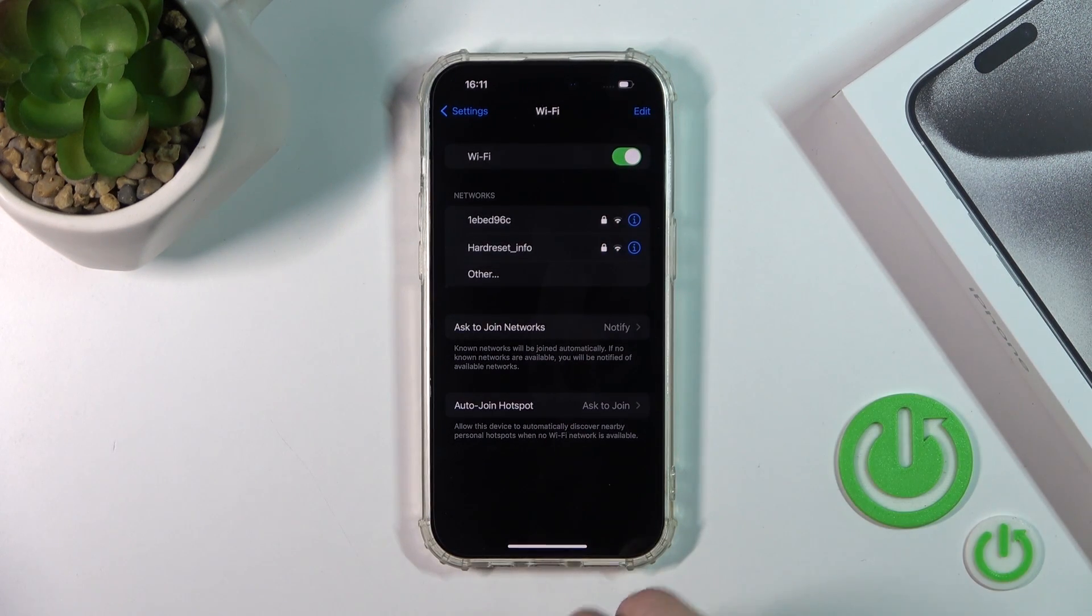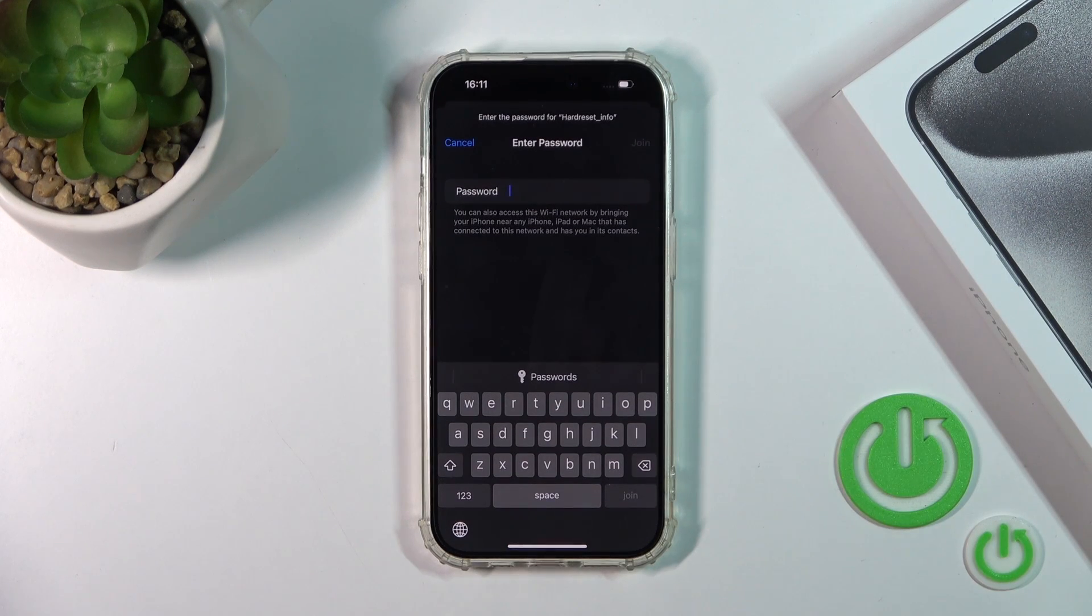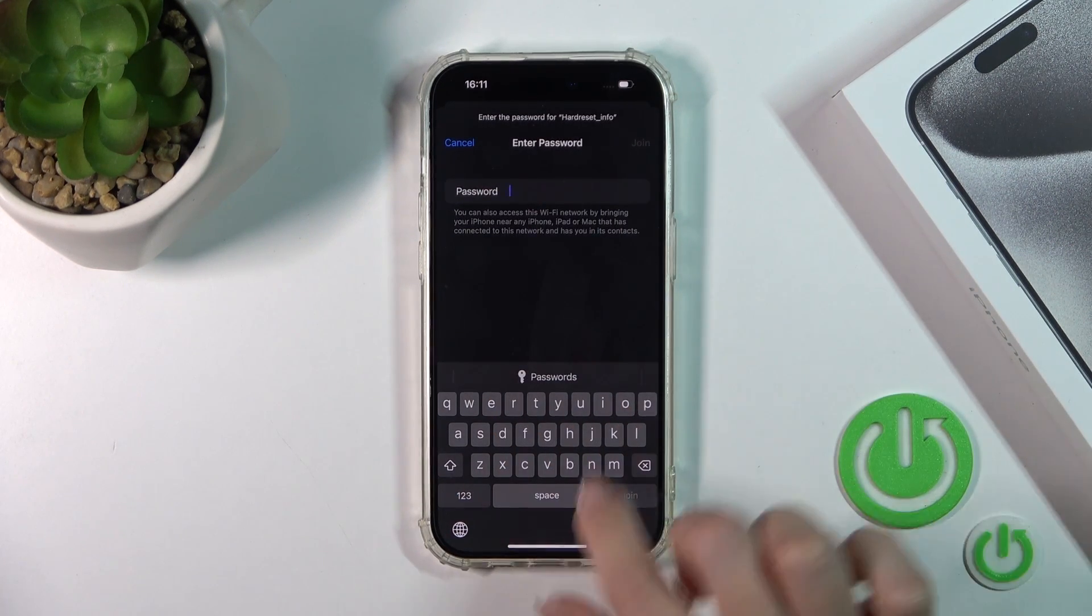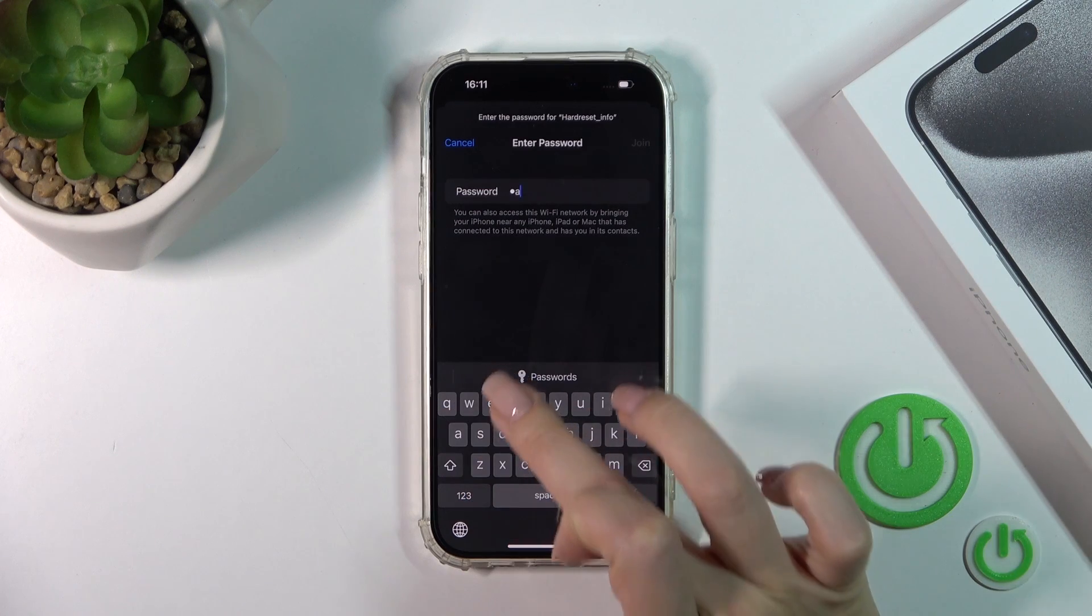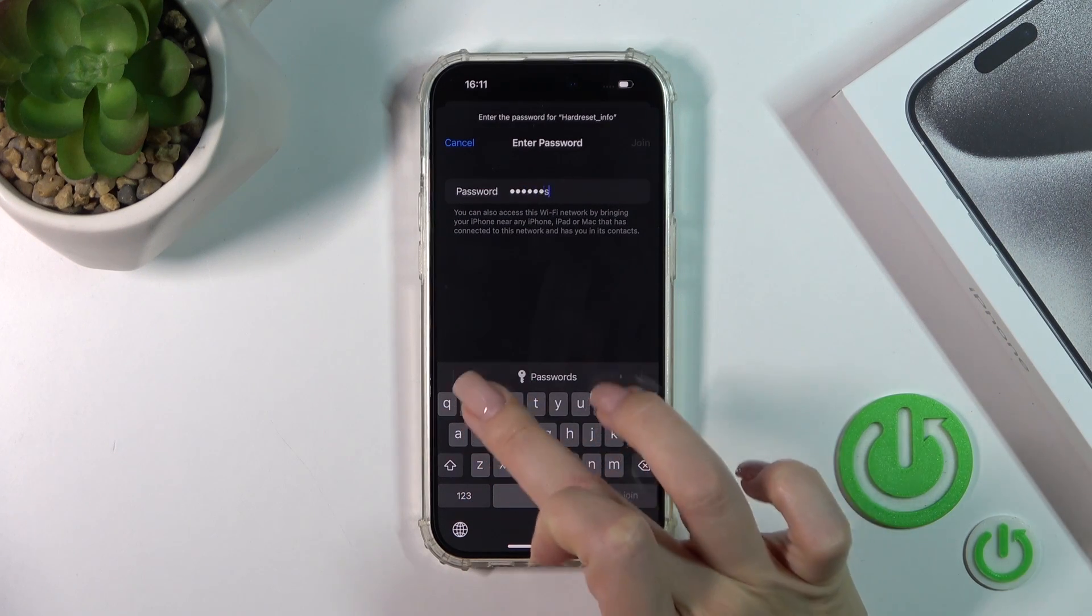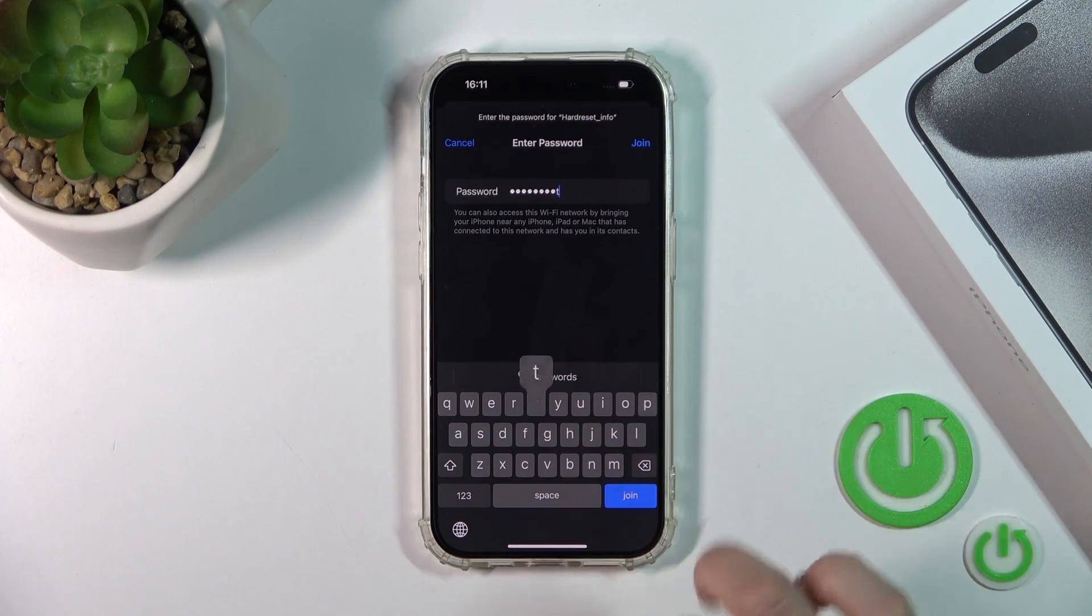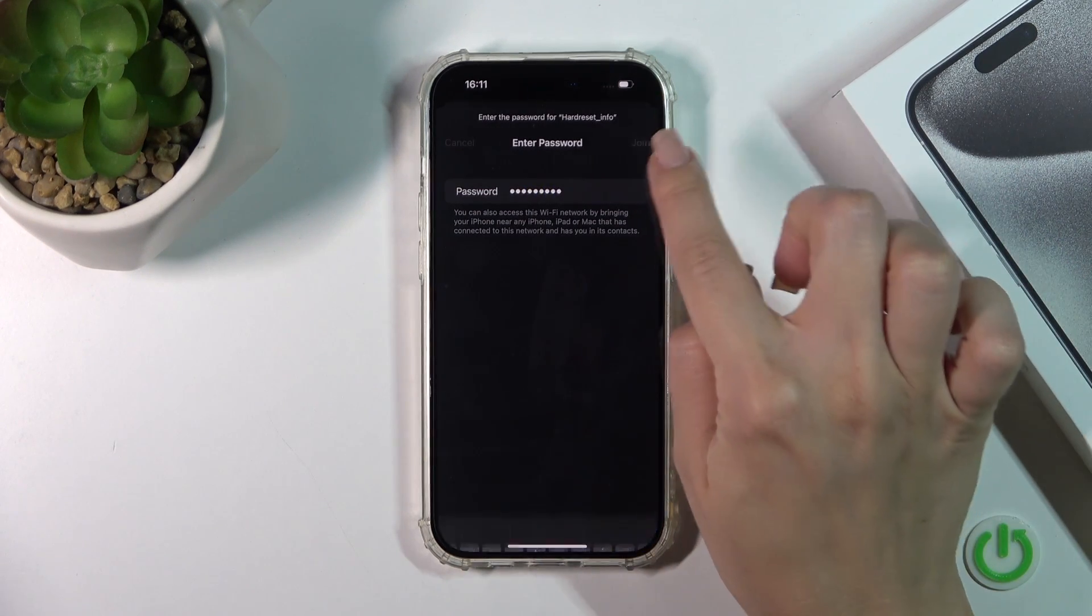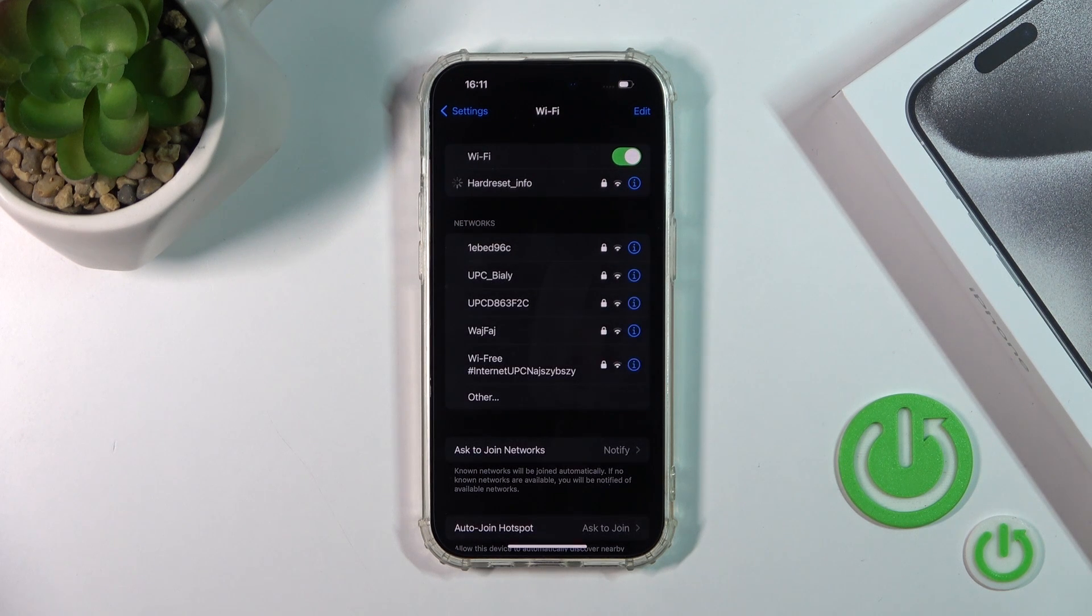Select one from the networks and you should enter the password. After that, just tap to join on the right upper corner. Wait a couple of seconds.